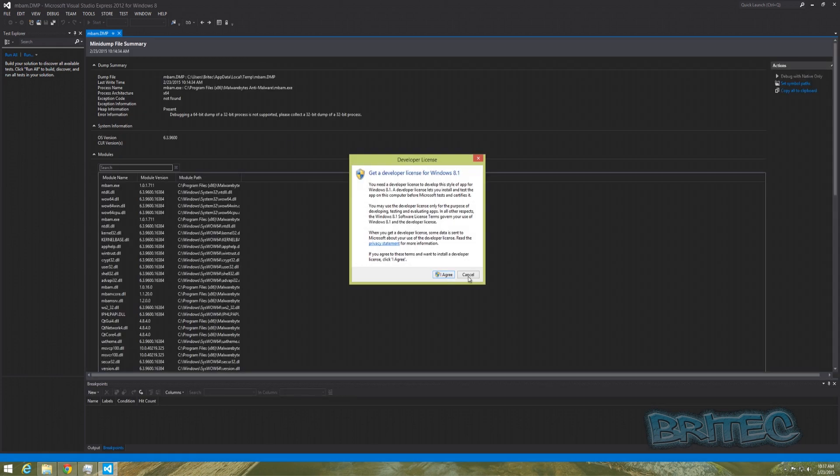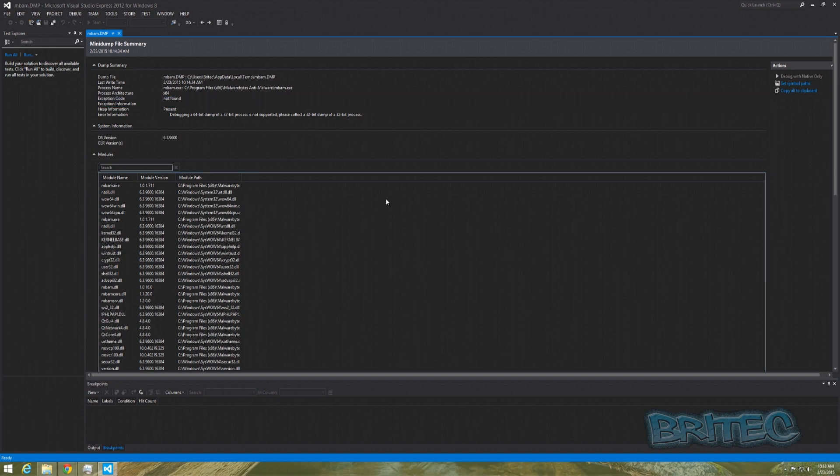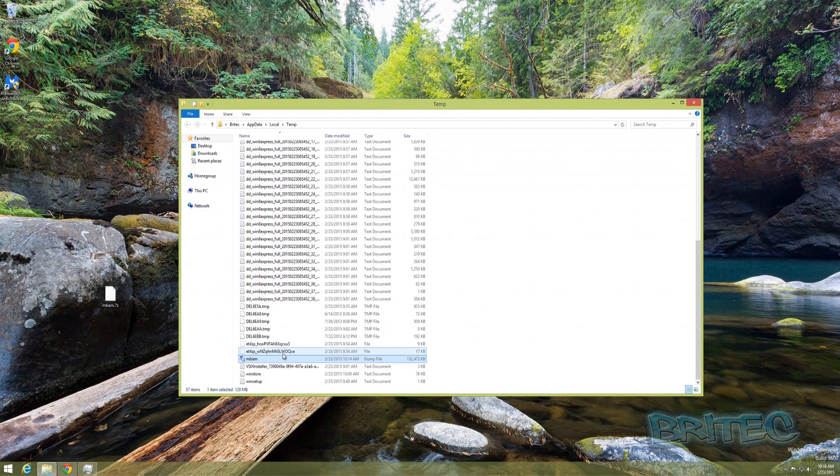Obviously it's not going to do much good opening it up because you need to know what you're doing. You can see here there's a load of code in here. To debug it and to run debug methods on this to try and find out where the problem lies, that's going to be probably more down to a technician or down to the creator of the program themselves.